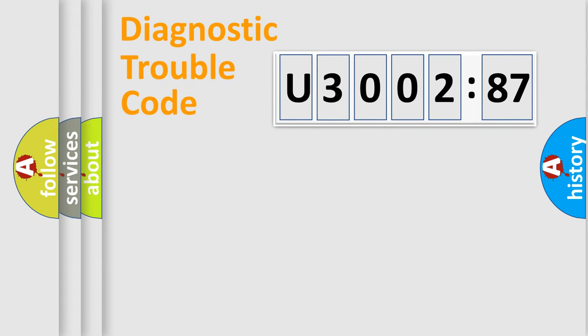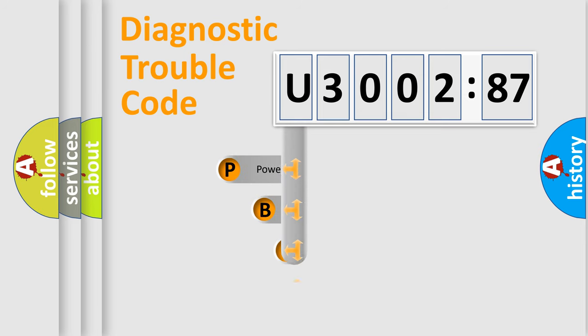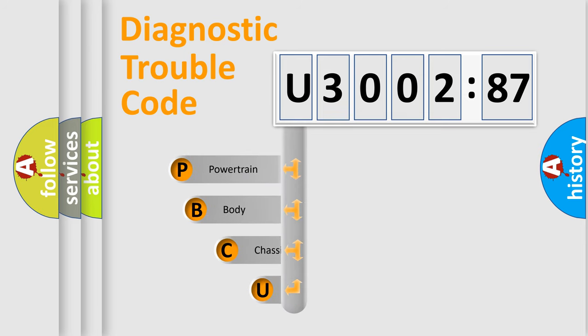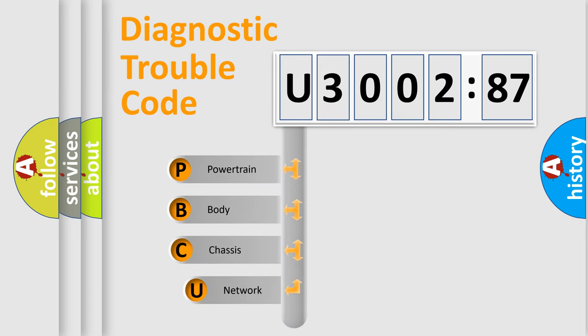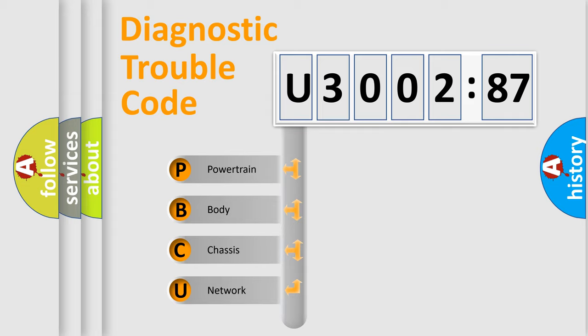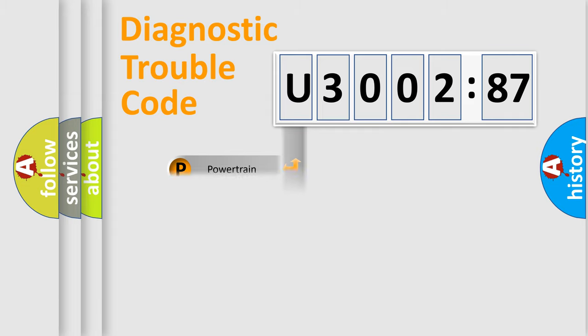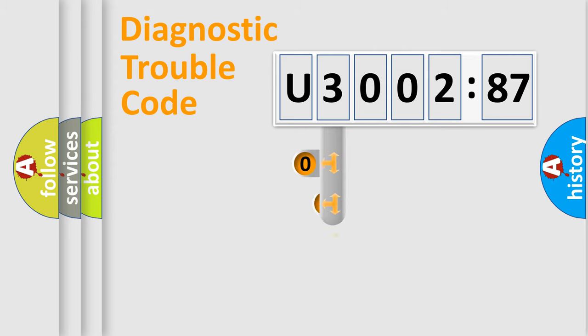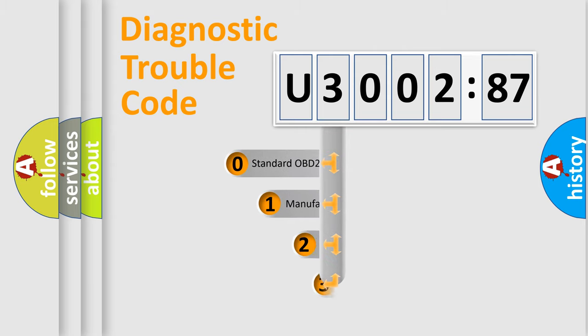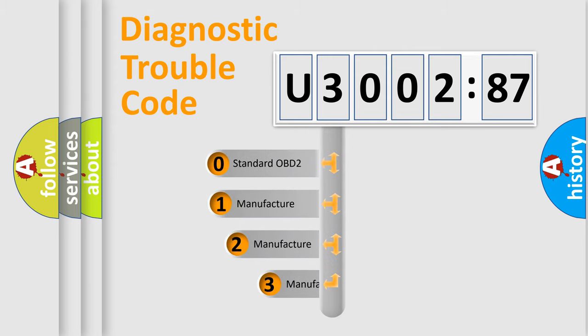First, let's look at the history of diagnostic fault code composition according to the OBD2 protocol, which is unified for all automakers since 2000. We divide the electric system of automobile into four basic units: Powertrain, Body, Chassis, and Network. This distribution is defined in the first character code.